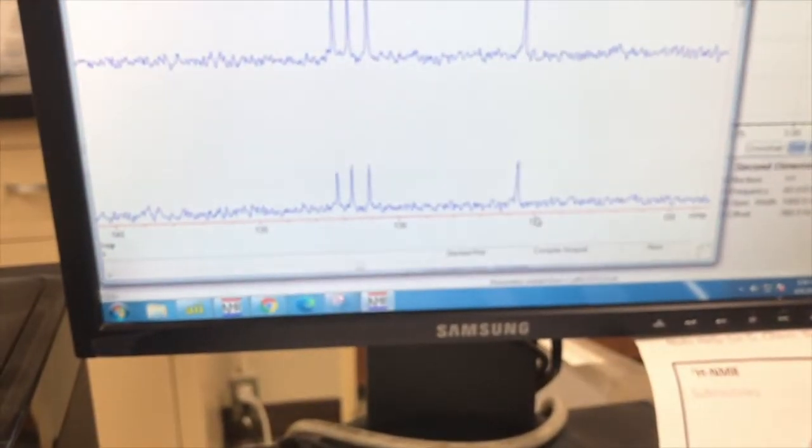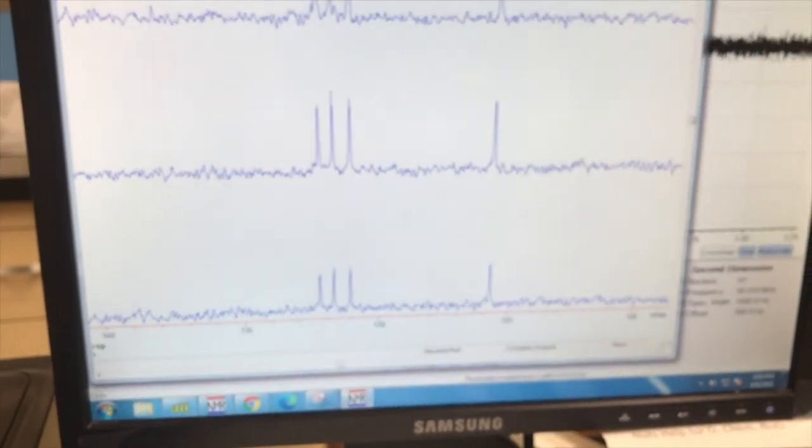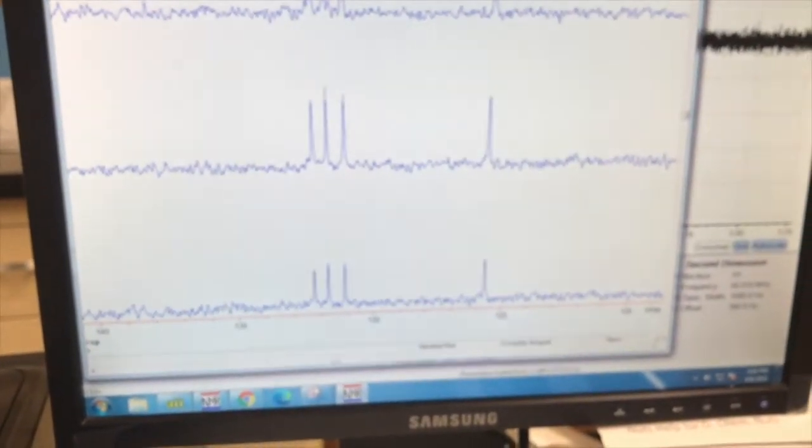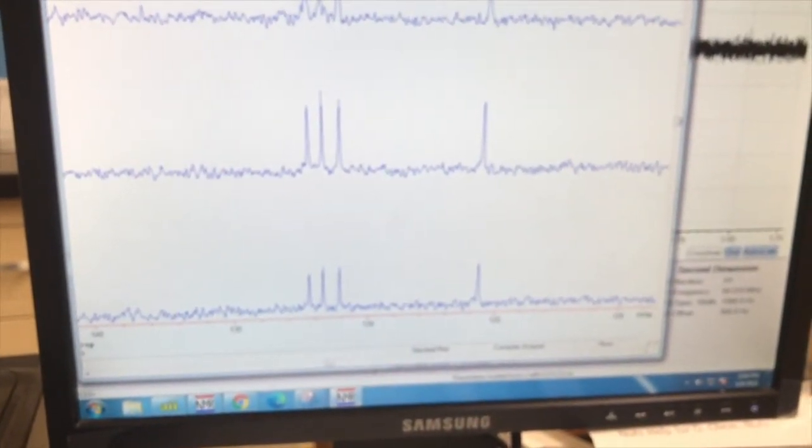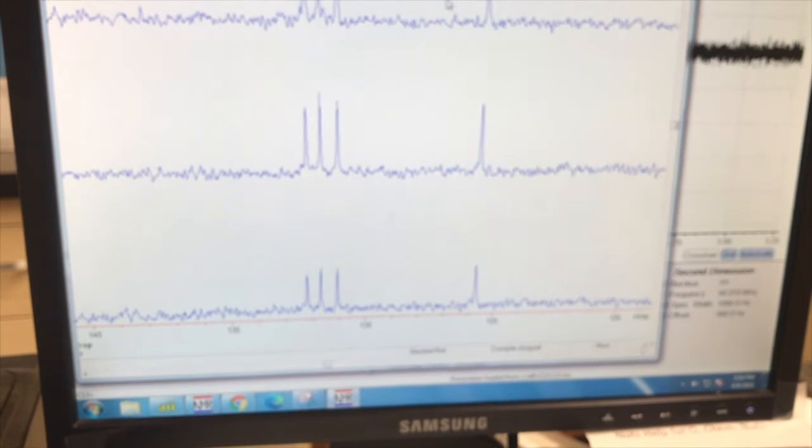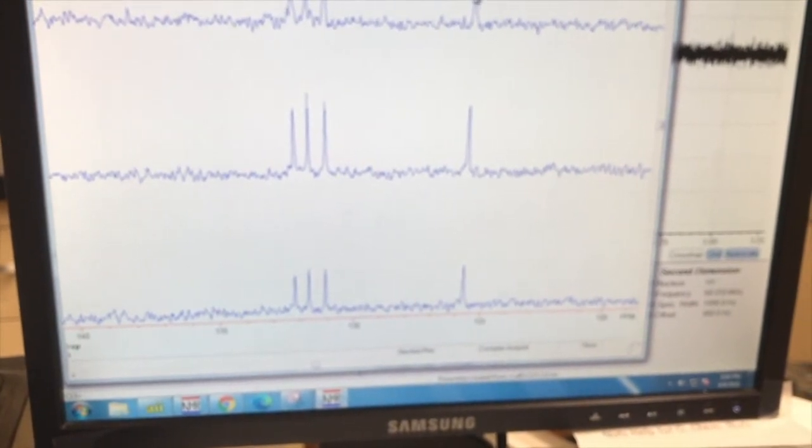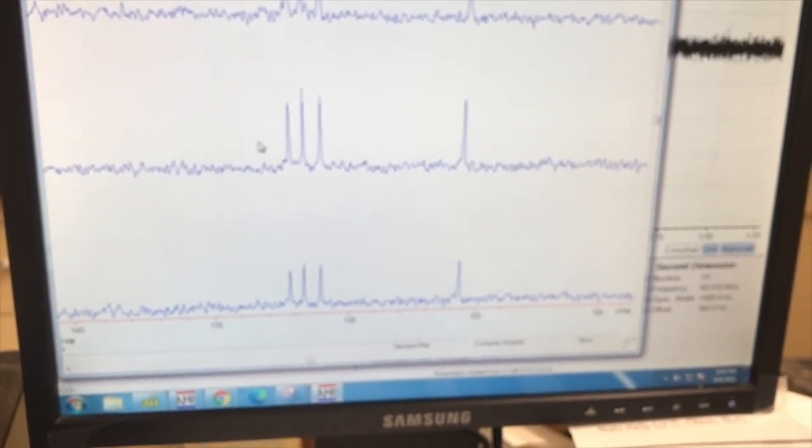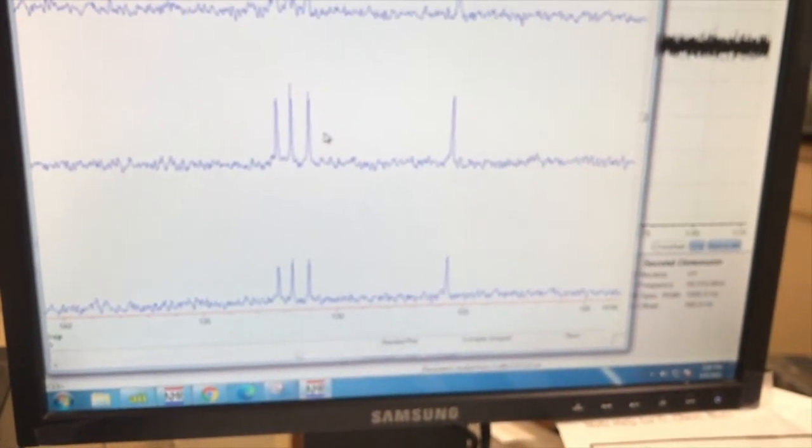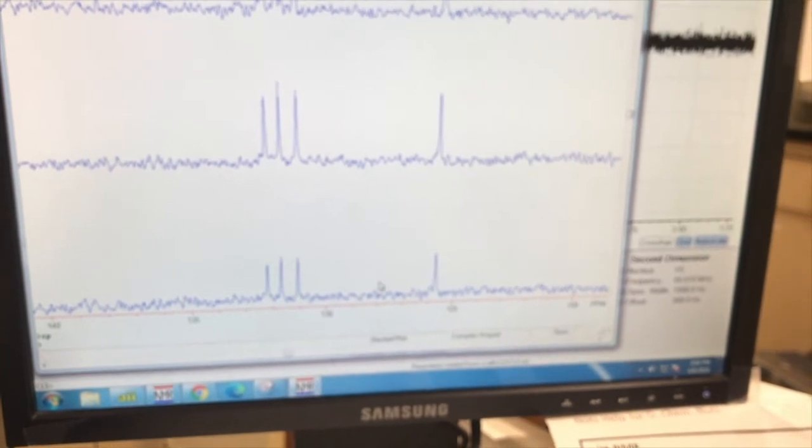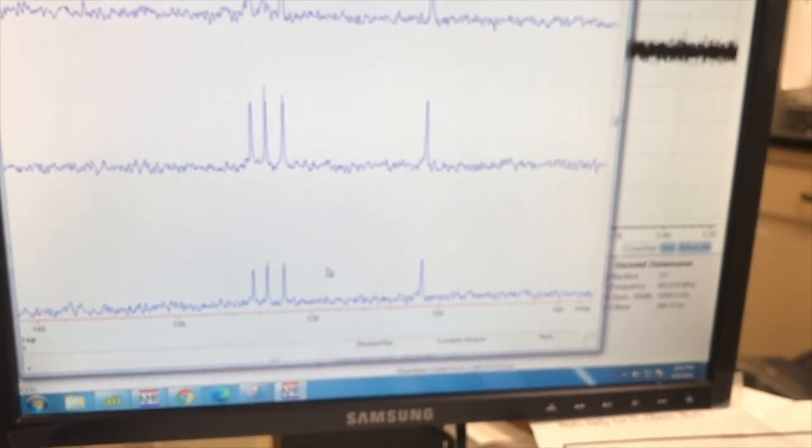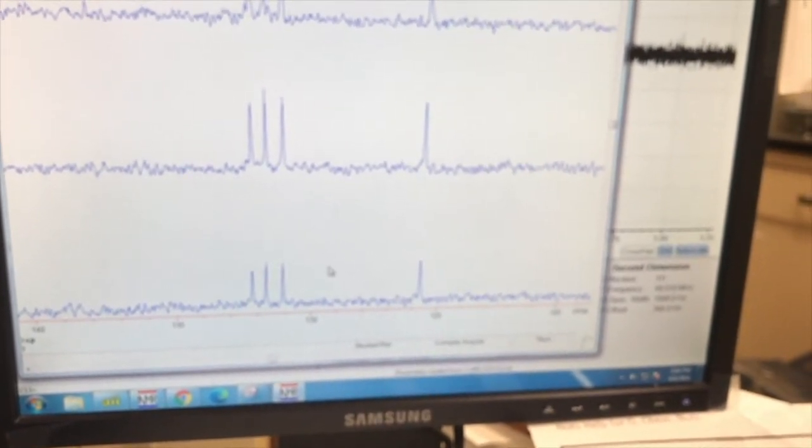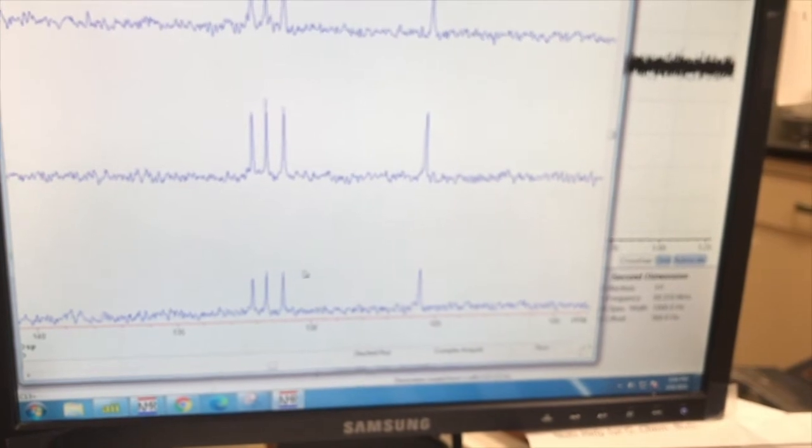So I zoomed in on the aromatic region, like 125 to 135. So on this first graph, these signals are saying that either CH3s or CHs. The second one, if they're still there, then they are CHs. The final one just shows all carbons with hydrogen, so the final one's kind of redundant.